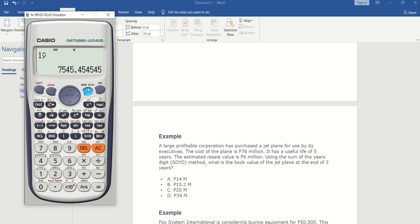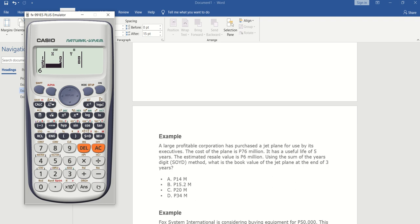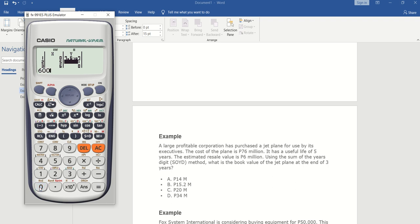Press Mode 3, 3. In X, put the years: year zero where the jet plane was purchased, then five years for n, and add another year — the sixth year. In Y, put the price at year zero which is 76 million. The salvage value is 6 million after five years, so put 6 million at year five, and add 6 million again at year six.